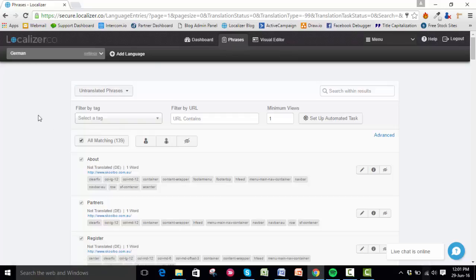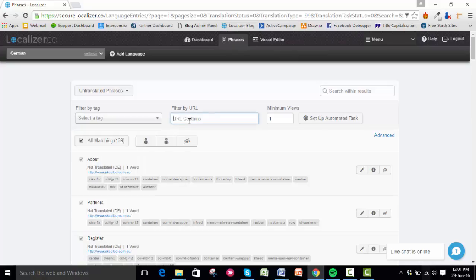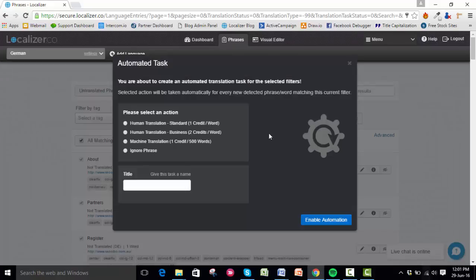If you want to be more specific, you can filter by tag, URL, or minimum views. Once you've set your filters up, click Setup Automated Task.